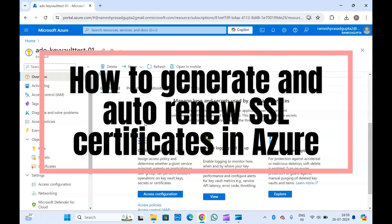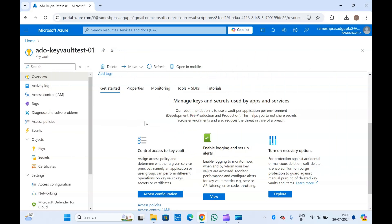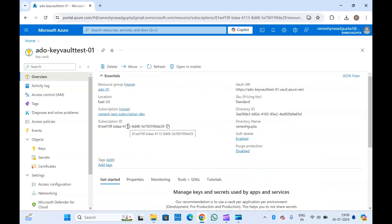Hello guys, welcome to my channel. In this video we are going to discuss how we can generate SSL certificates in Azure Key Vault and how we can auto-rotate the certificates, so that you don't need to renew the certificates again and again by yourself. We can enable that setting directly in Azure Key Vault, so it will automatically renew our SSL certificates.